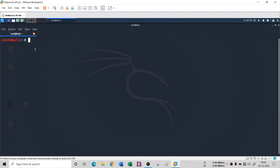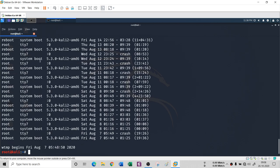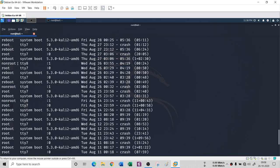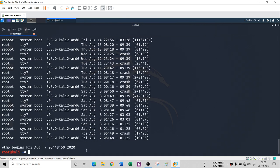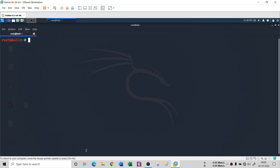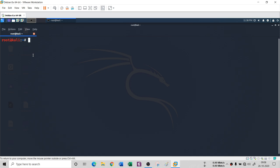If you want to see who last logged into the system, you can simply type 'last' and you will see all these users — root, and another non-root user who had logged in on the 27th of August. You can also see who is currently logged in with the 'who' command, which shows that root is currently logged into the system.